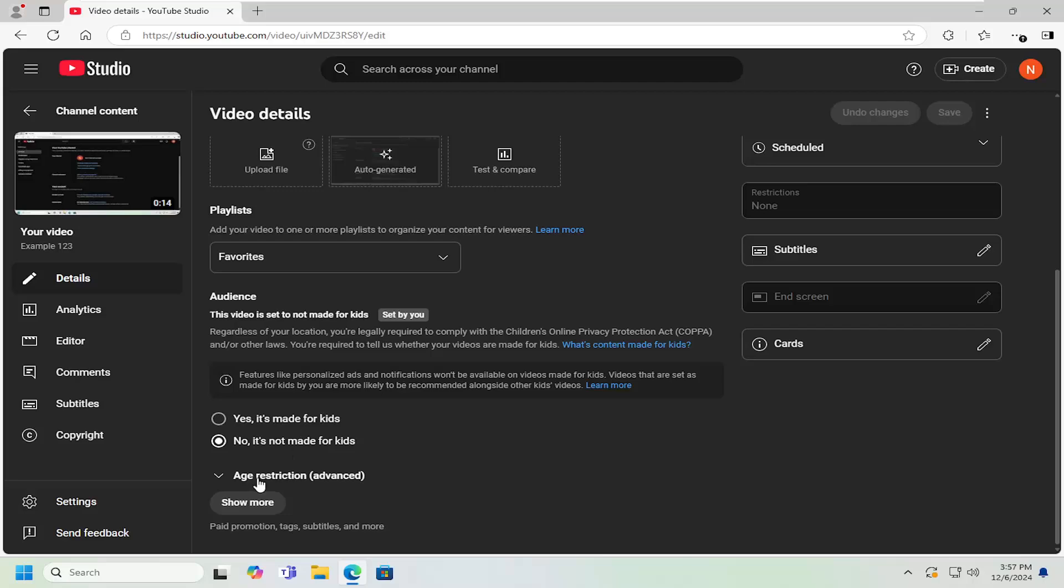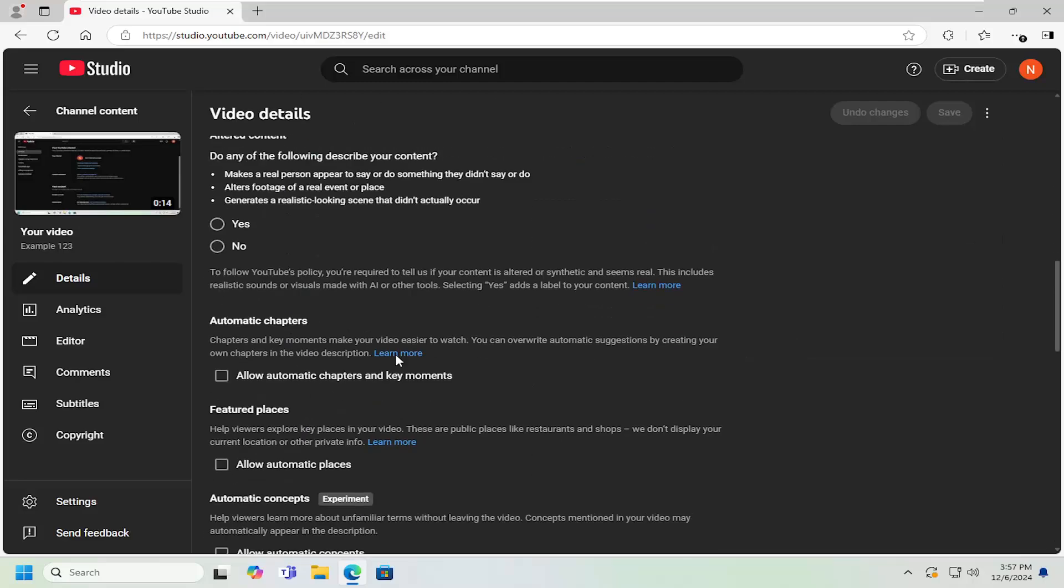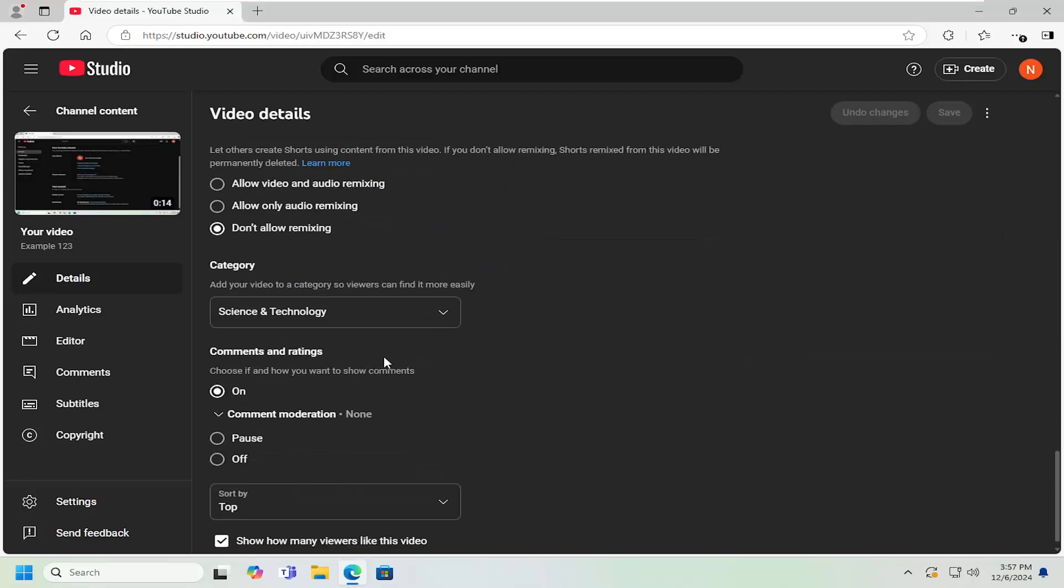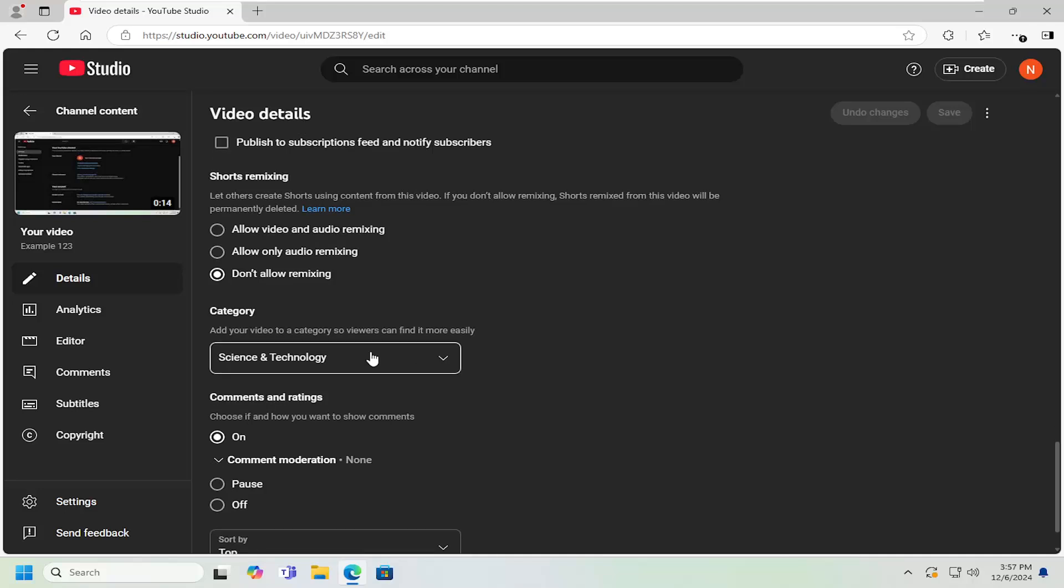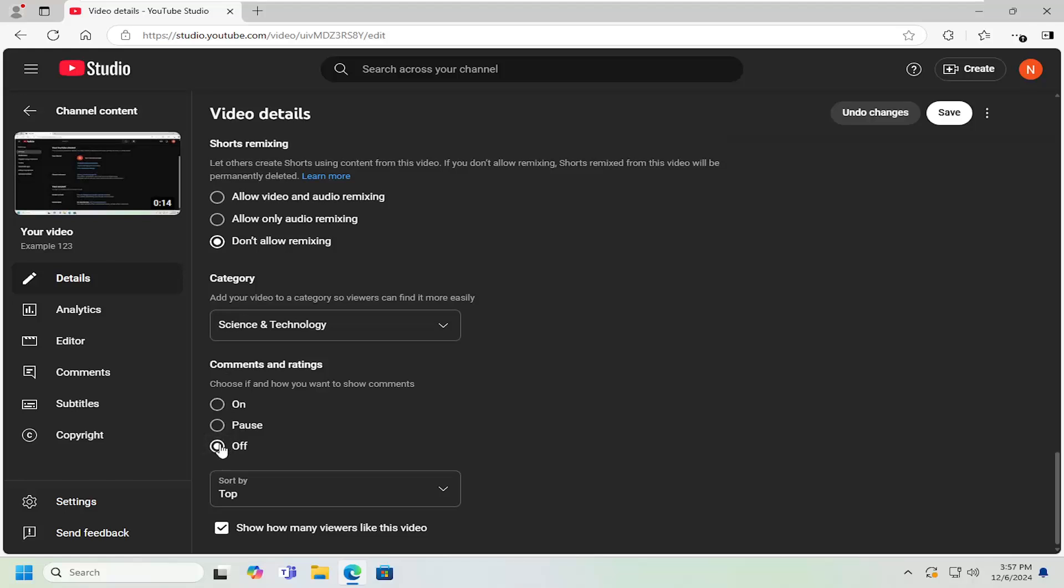Then you want to scroll down, select show more, and then scroll down again. In the first section, if you want to change the comment moderation, you can turn it on or off just by selecting those options.